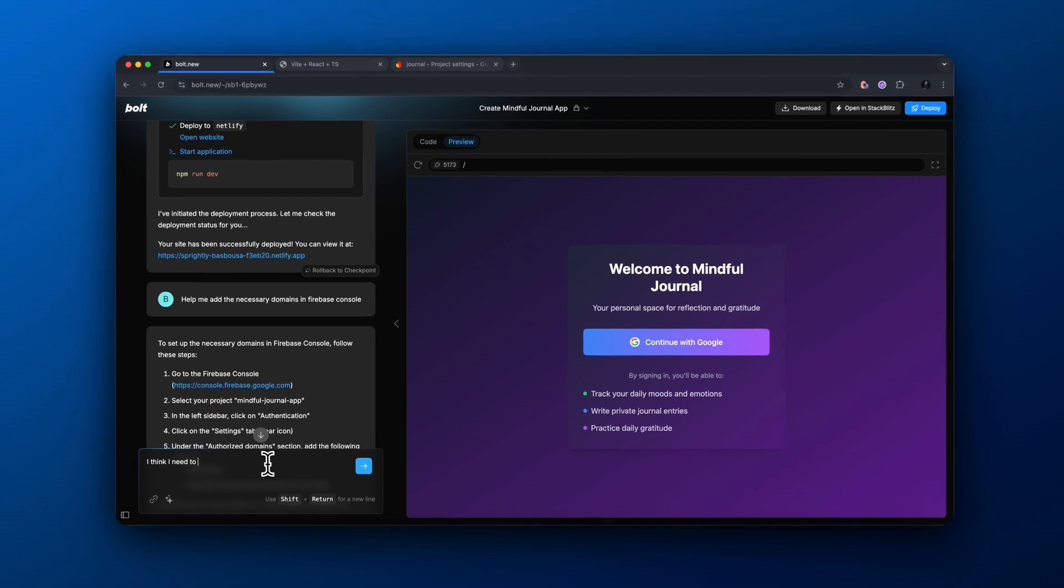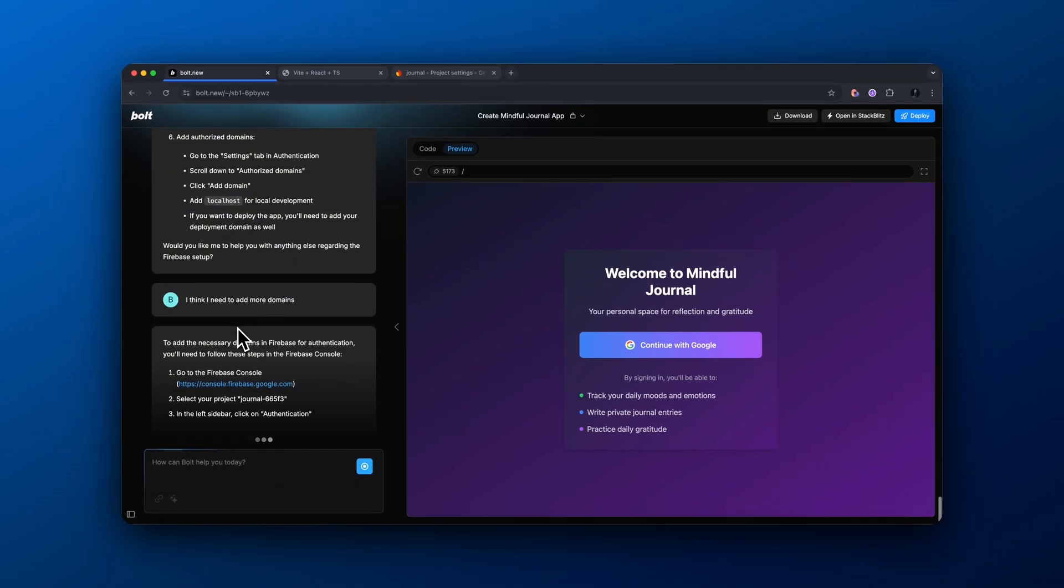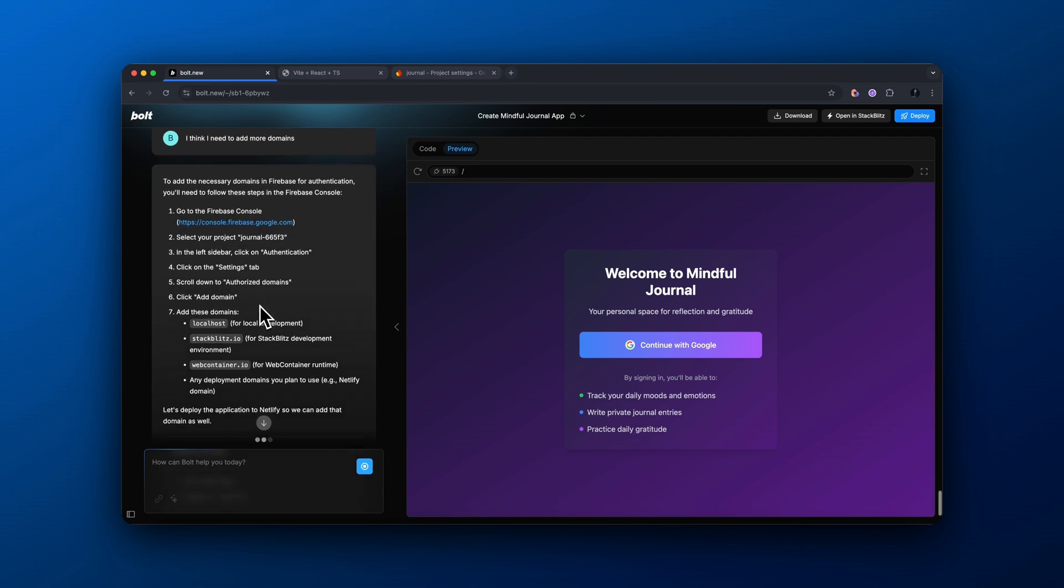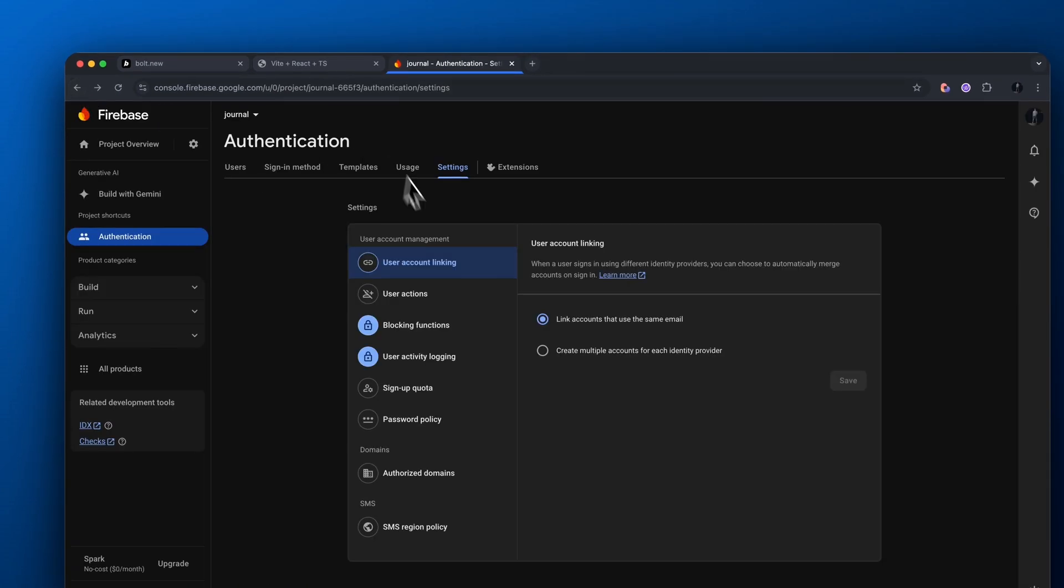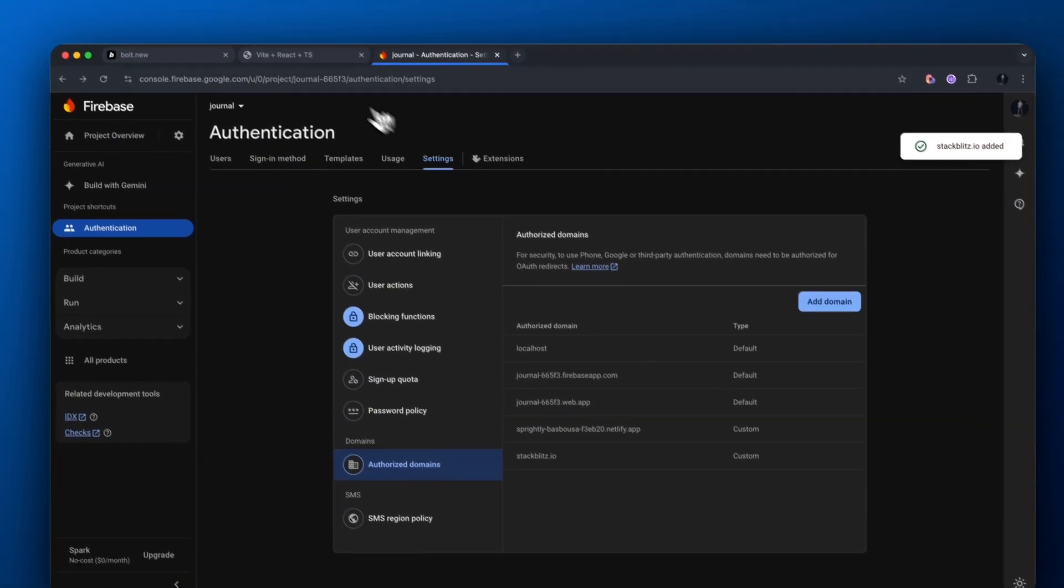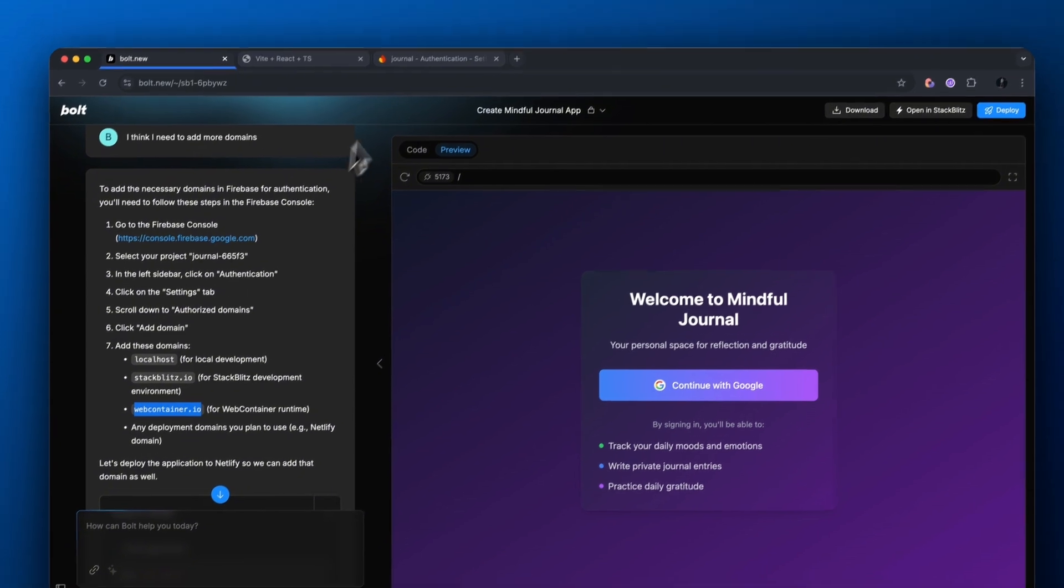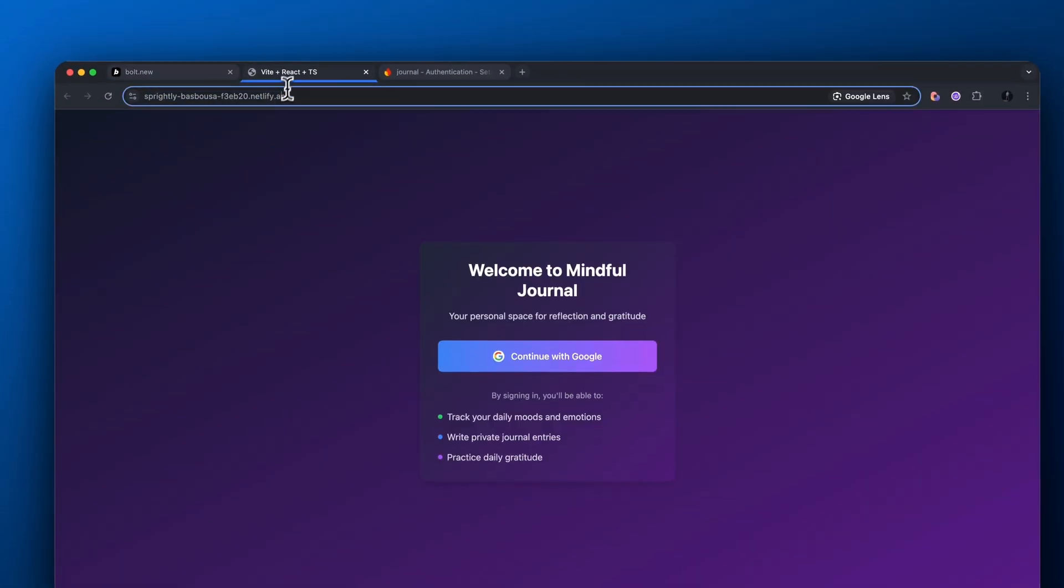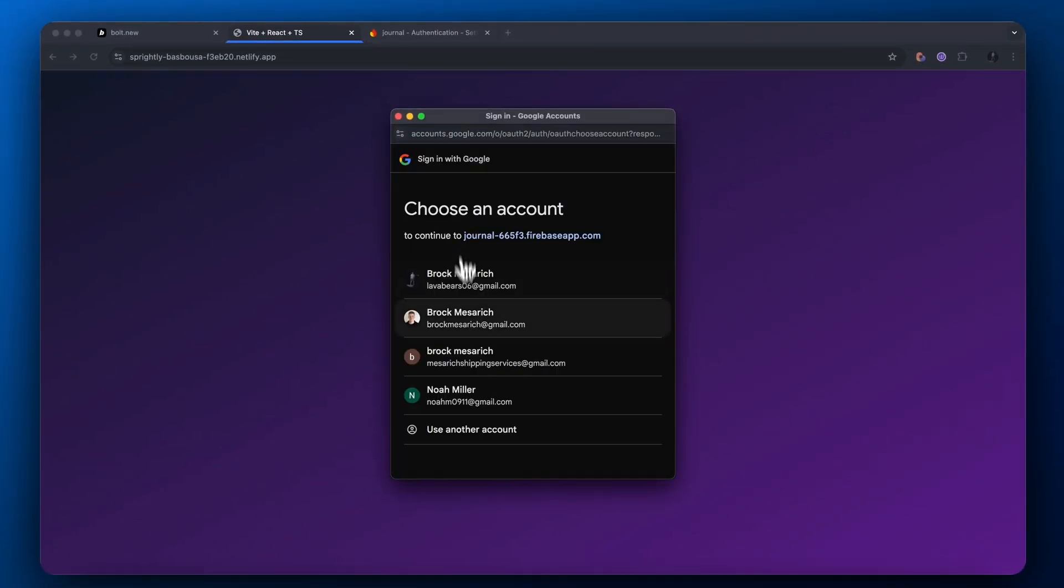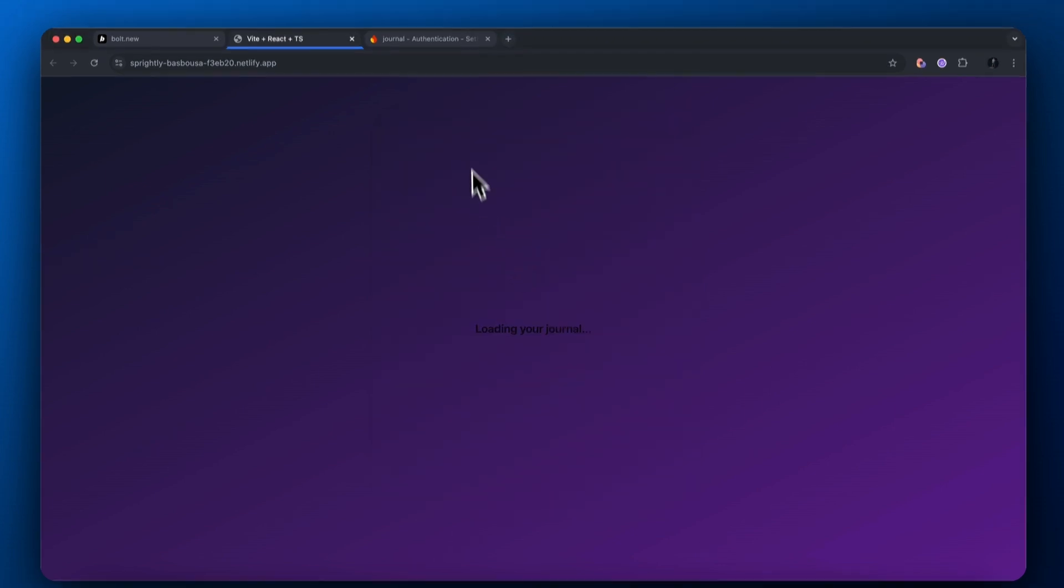So I'm coming back to our agent and saying, I think we need to add more domains. And here it gives us a few more domains we need to authorize inside our Firebase. So stackblitz.io, webcontainer.io. And let's go back into here, come back to authorized domains, and then let's add both of these. And it should be working smoothly after this. Refresh our application. And as you can see, we are now able to log in with Google, makes it extremely easy for our users to sign in.